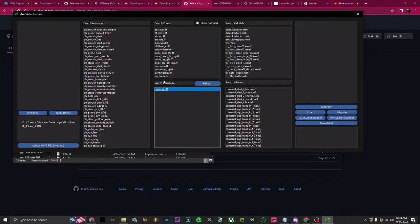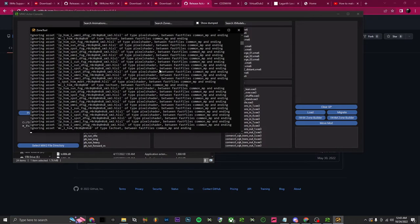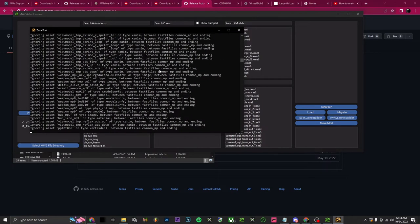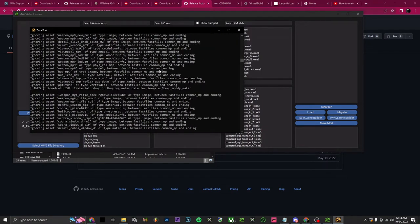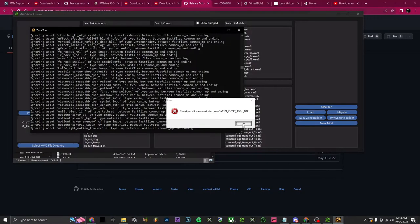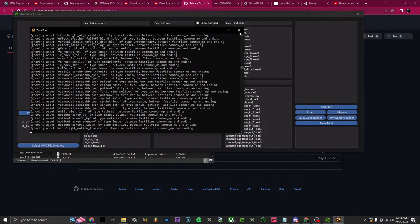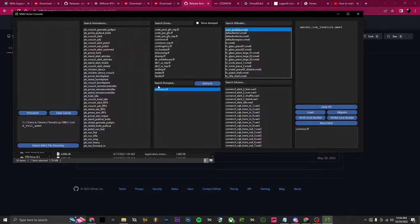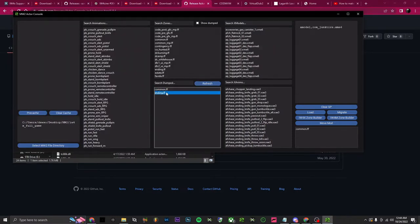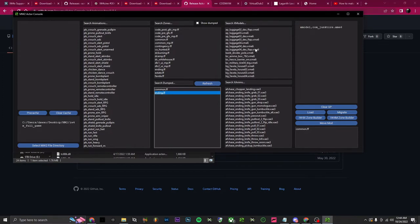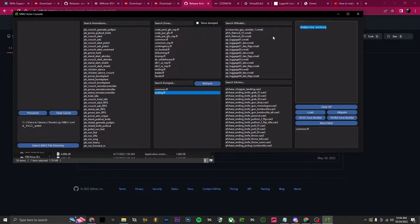Now we're gonna get the ending file. If at the end you get an error, that's okay — I always get it but still end up with all the actors and animations. Just refresh again, open ending, and A through Z will have all your stuff. Now we're just going to choose a model.